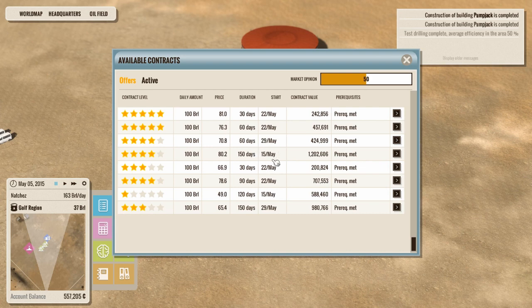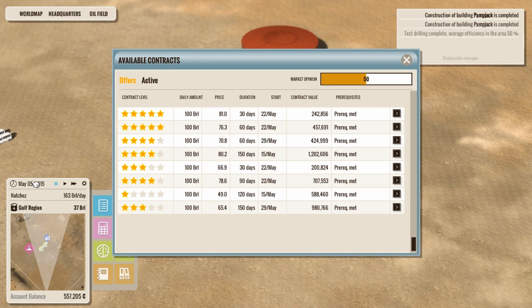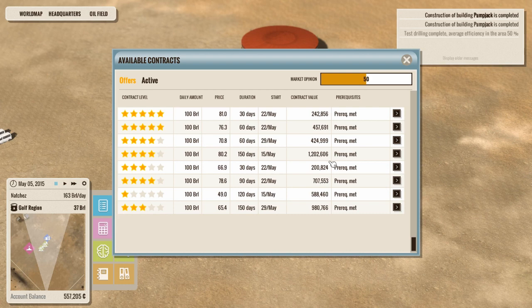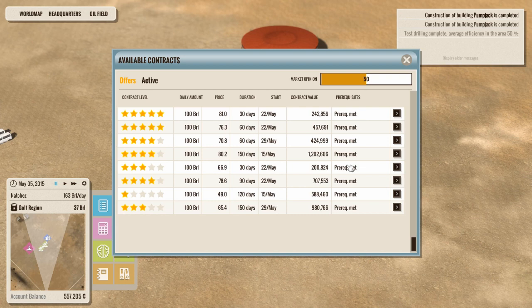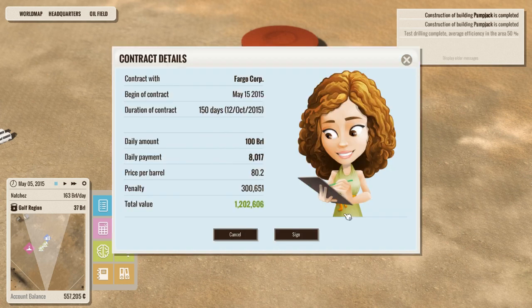Now this is important. Okay. This isn't going to start for another 10 days. So don't go, whoa, whoa, whoa, why isn't my contract working? It will automatically kick in and automatically deliver the oil per day starting then. This is what we'll get in total. $1,202,606. We do market opinion, must be over 50%, I guess, for this one to work. And we meet that. So we're going to click here.